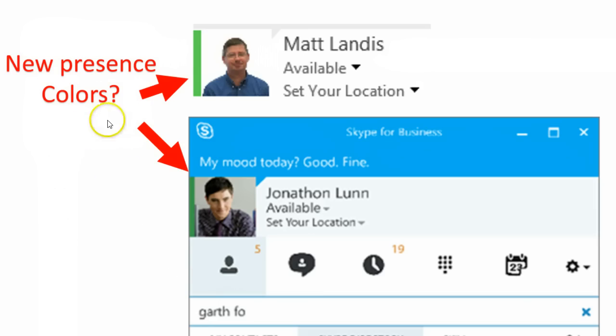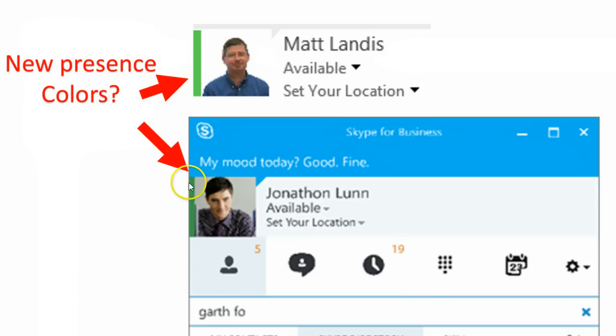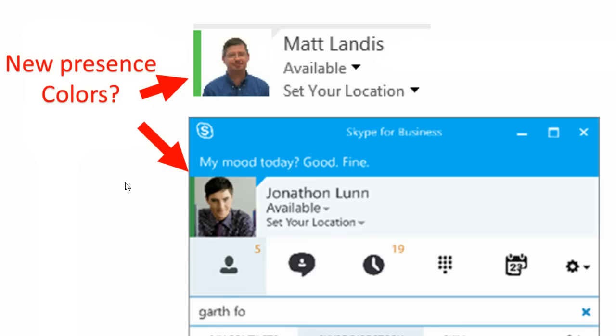Here are the new presence colors. The old green looked more vibrant — maybe this is just marketing photos that didn't show the color right, so that's a possibility, nothing for sure there.